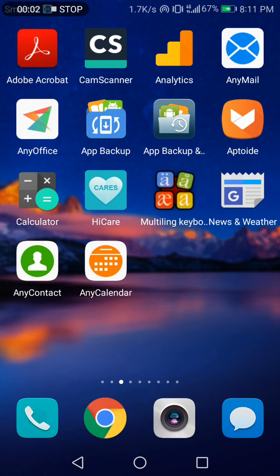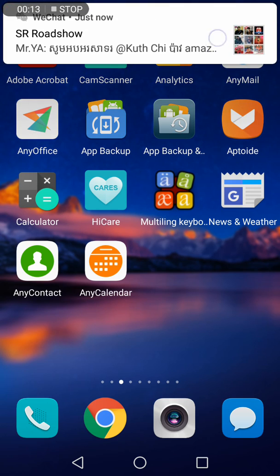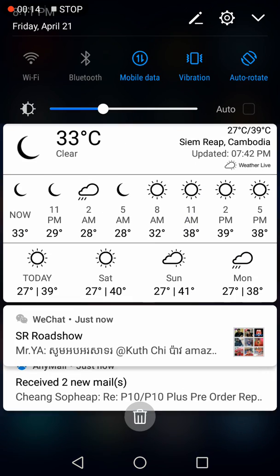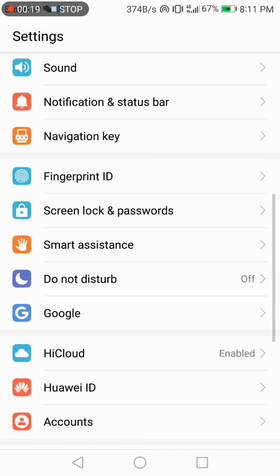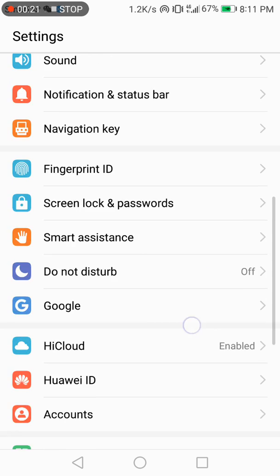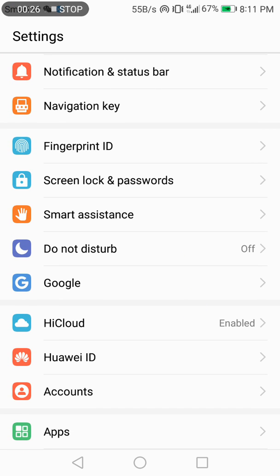Hello, today I would like to show you how to activate Do Not Disturb mode on a mobile phone. You can go to Settings, and below Smart Assistant you can see Do Not Disturb.